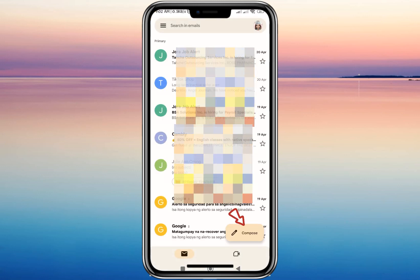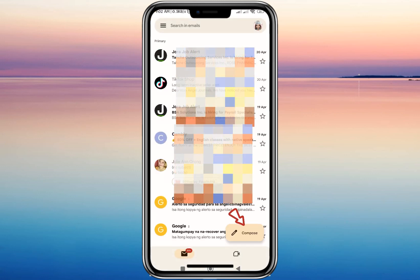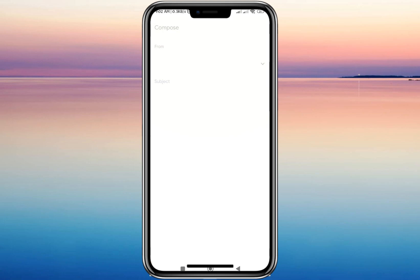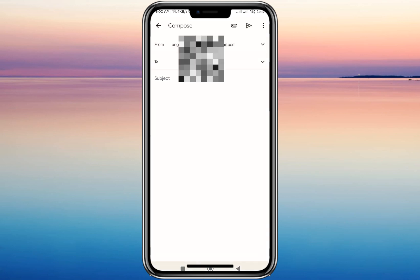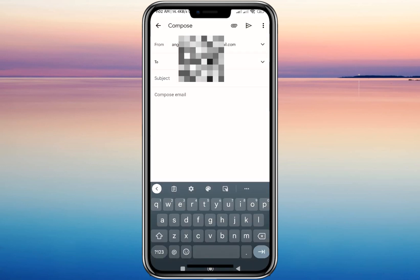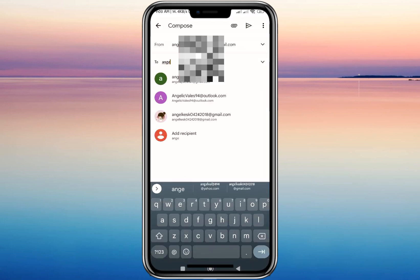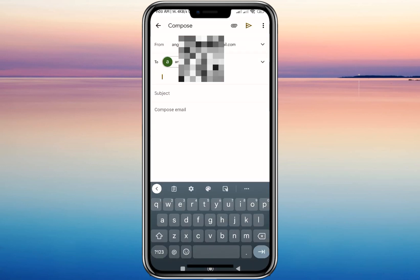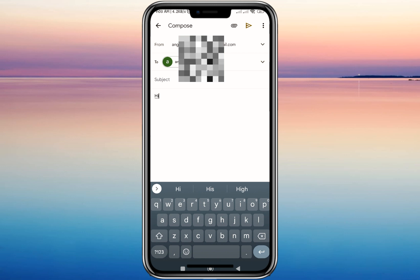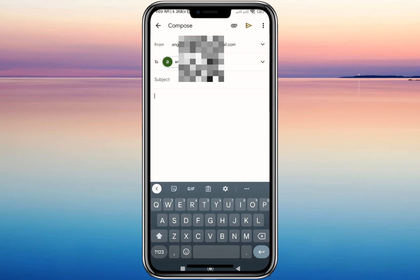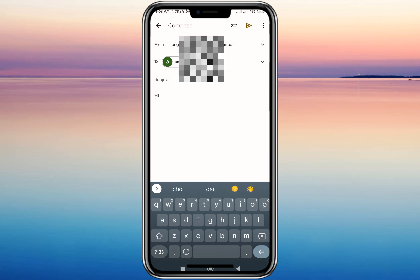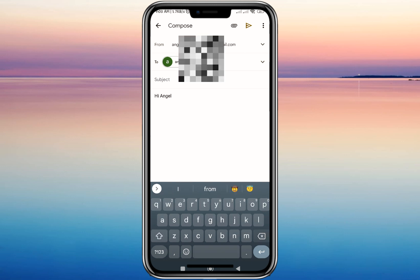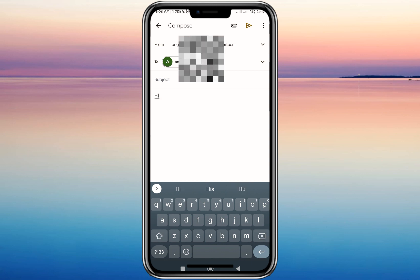Let's click on Compose. Here I'll be typing randomly and we'll send it to my other account. For example, let's type: 'Hi, please subscribe.'